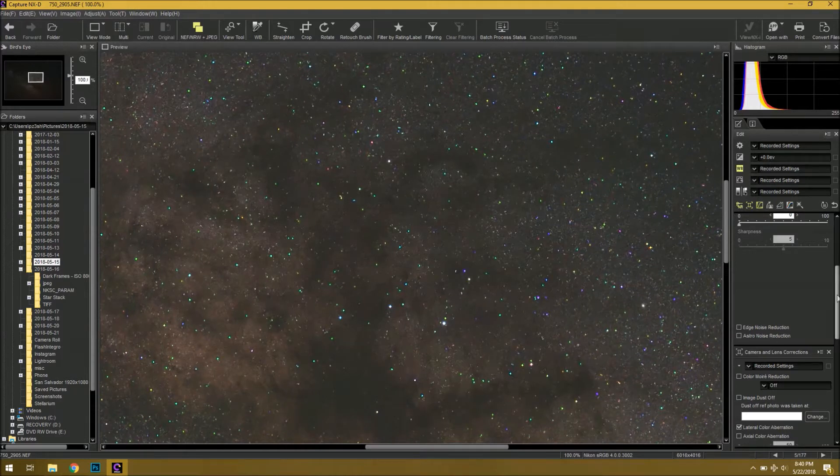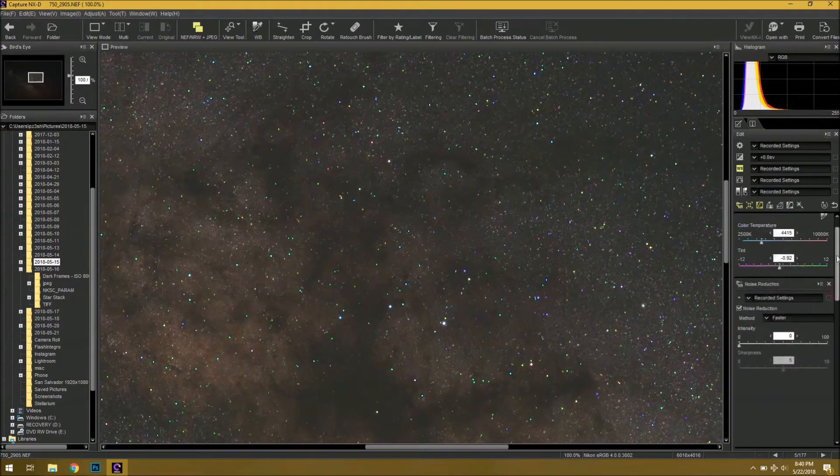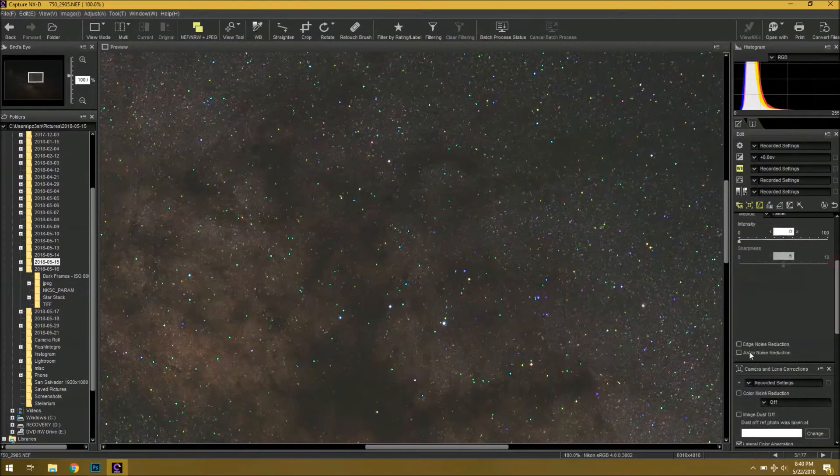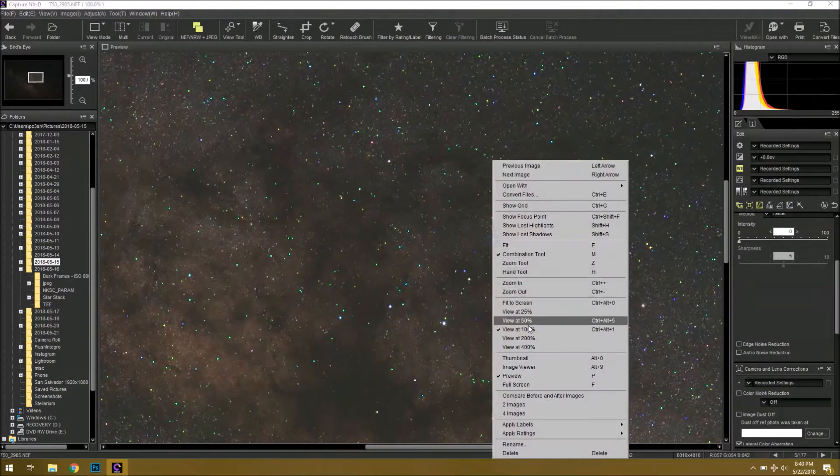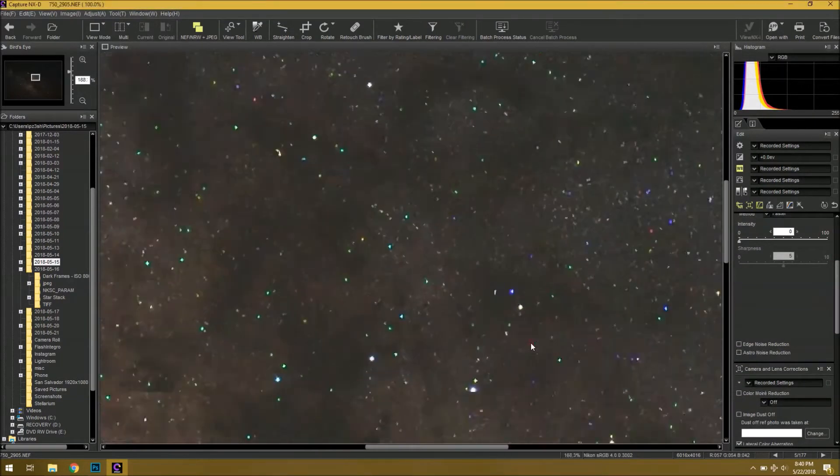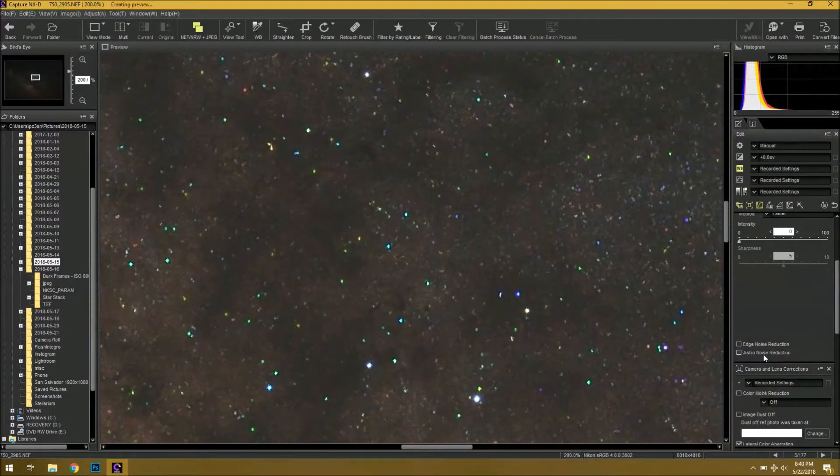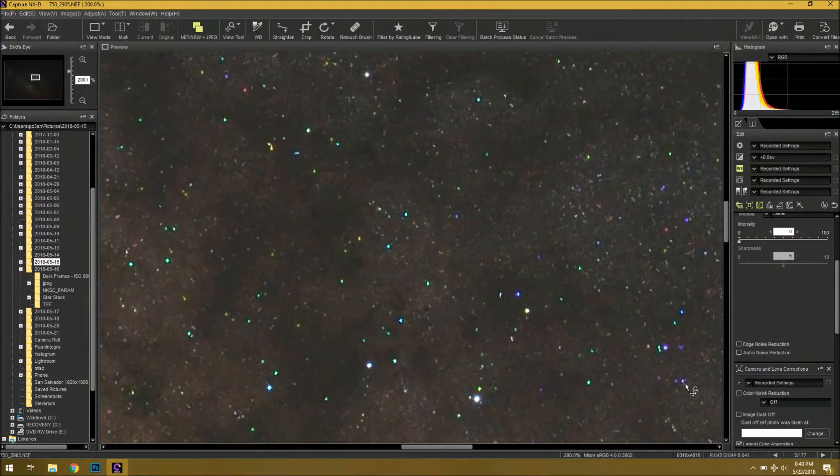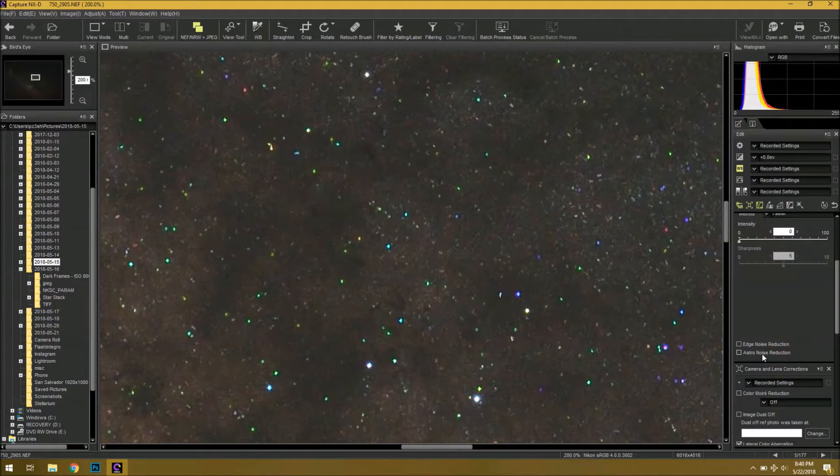If I go to my noise reduction tab here, there's an astro noise reduction button here. So if I zoom back in again, all I have to do is check this box, and it automatically does a pretty good job of removing the color shift. It's not perfect. There's still quite a few problems, but overall, it does a really nice job.